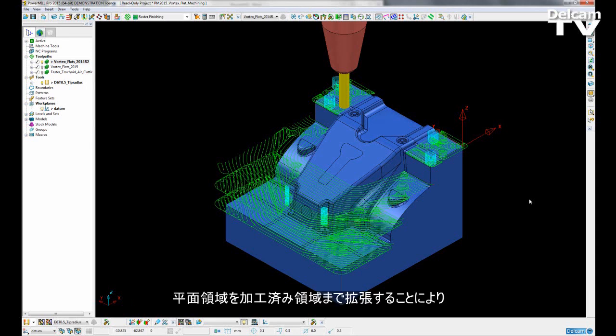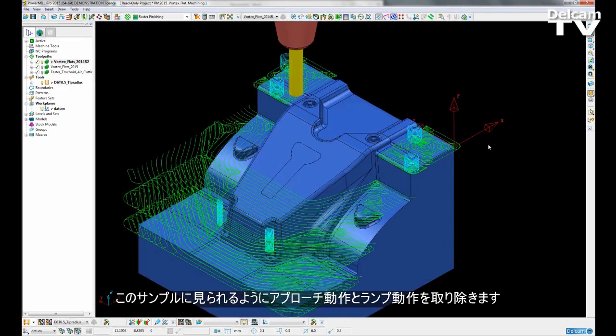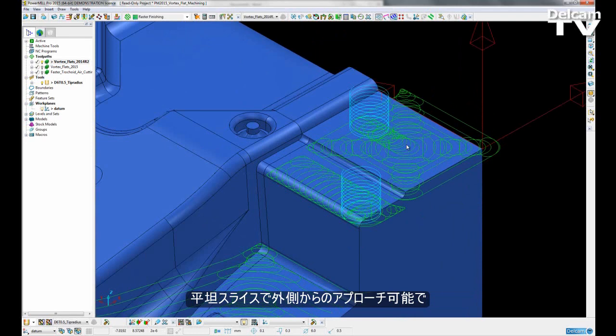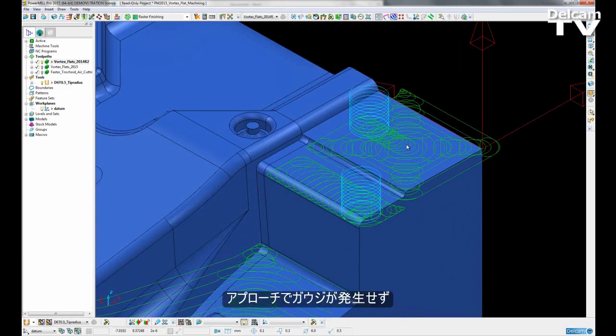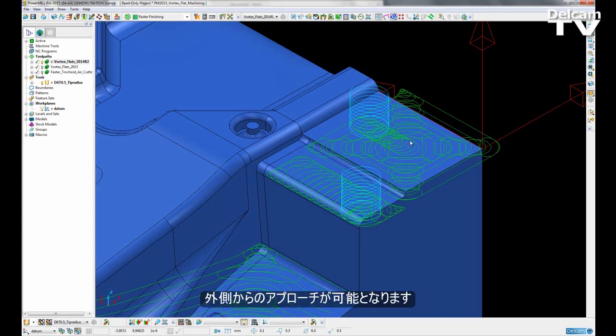A flat section is extended until it reaches somewhere which has already been machined. This removes the need for entry moves and helical ramp moves such as we can see in this example here. If the flat slice has an outside edge from which we can approach from, if the approach does not gouge the model, and if it is wide enough to survive profile smoothing, we will approach from outside the stock.